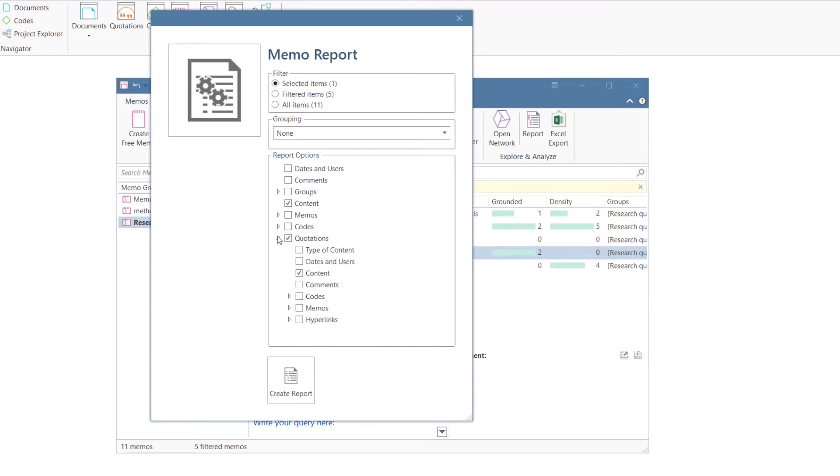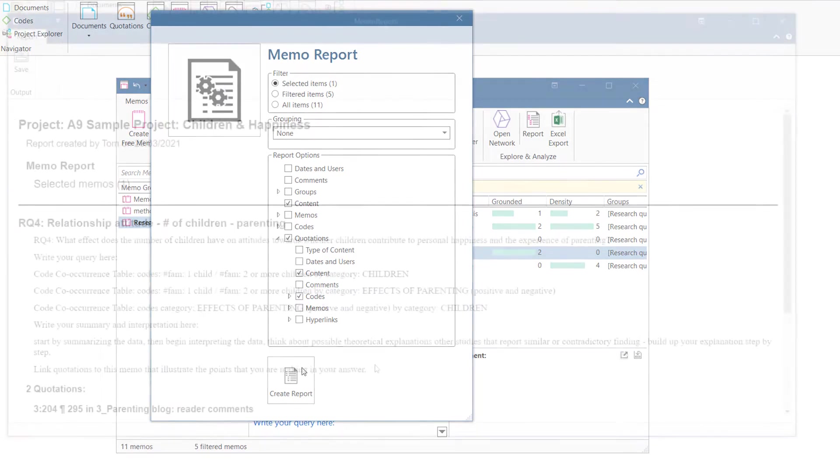In the memo report window, you select quotations, their content, and optionally, the codes that are linked to those quotations.